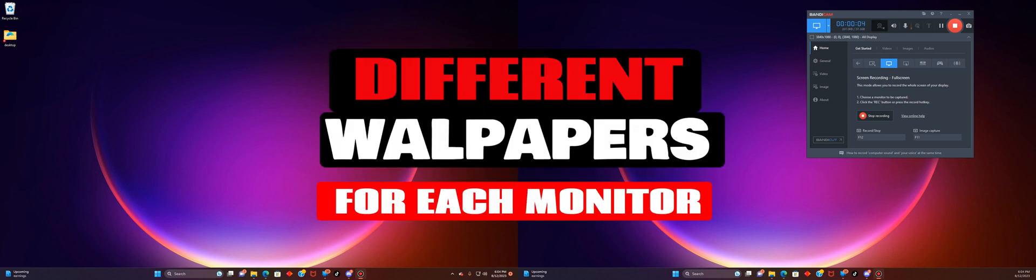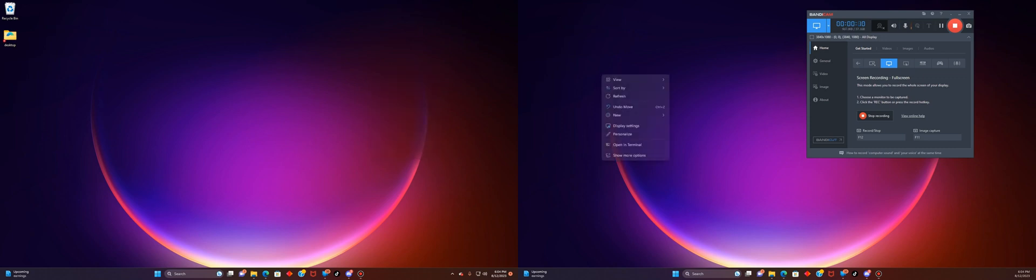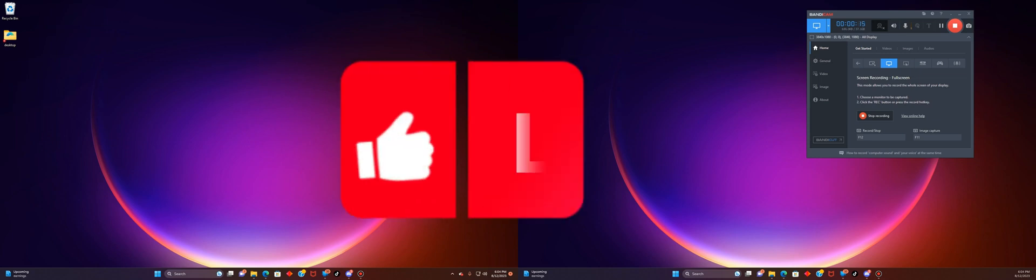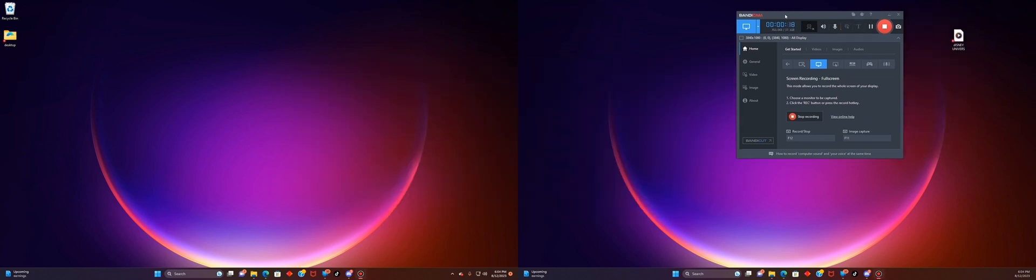Hey everyone, welcome to today's video. If you have a dual screen, you have two or more screens on your computer, but you want to have different wallpapers on it or different backgrounds on it, this is how you do it.